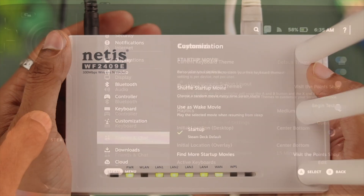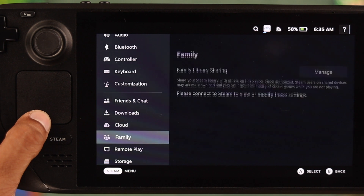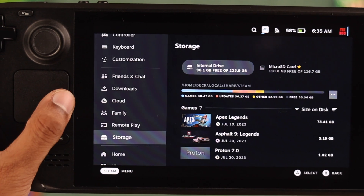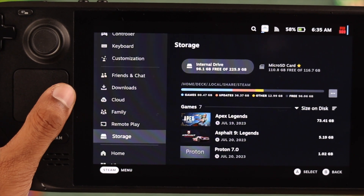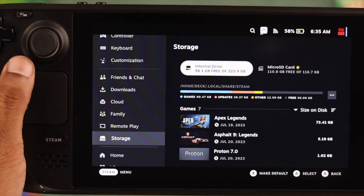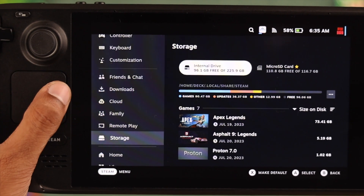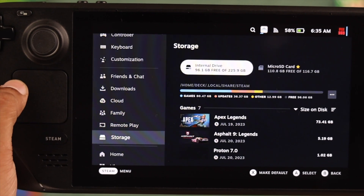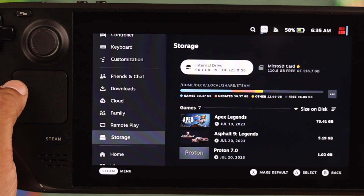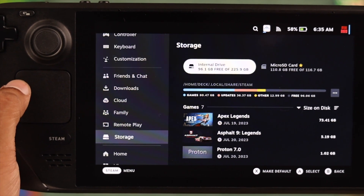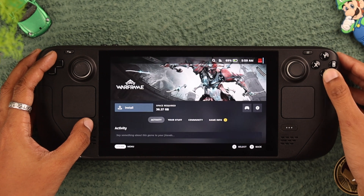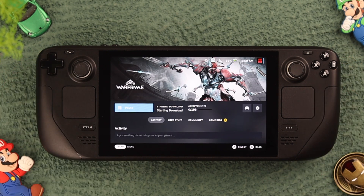If that didn't fix it, check if your Steam Deck has enough capacity. And if you're trying to download the game to an external storage such as an SD card, you'll need to ensure that the storage device is not the root of the problem. Change the download location to the internal storage, or use a different SD card.